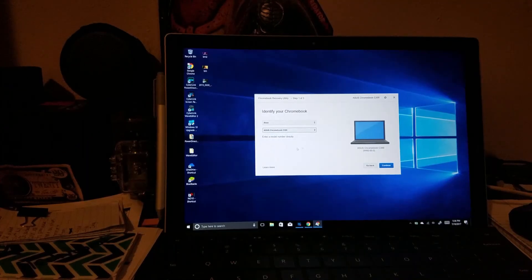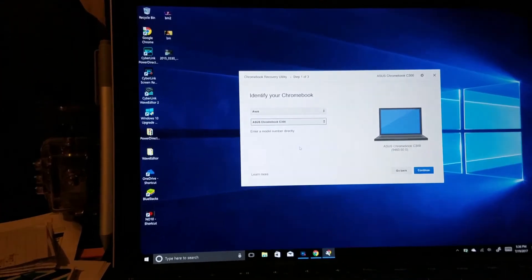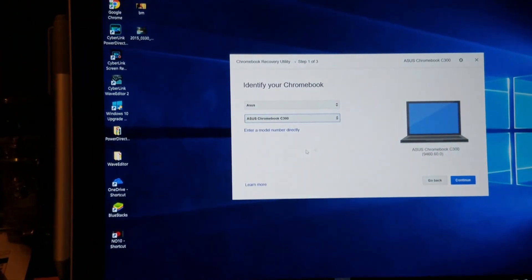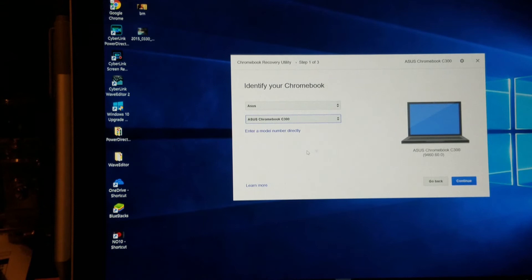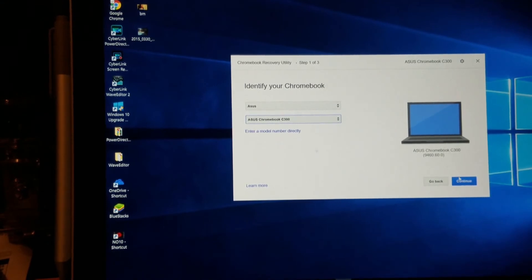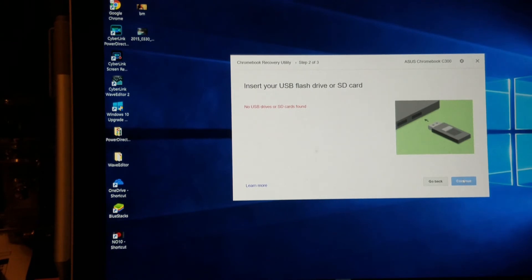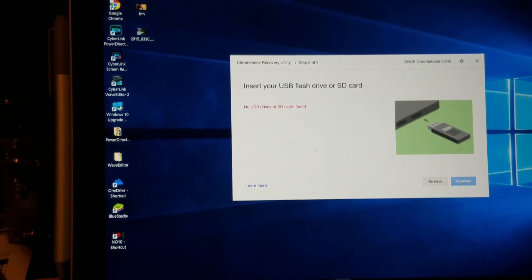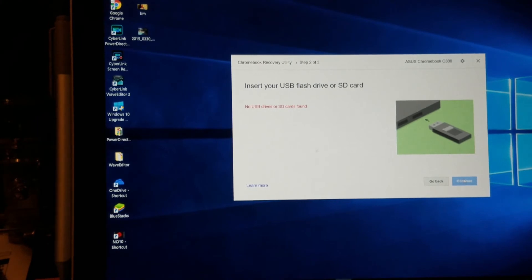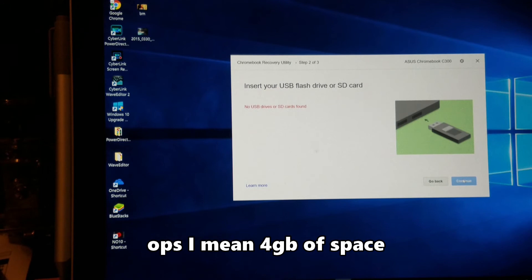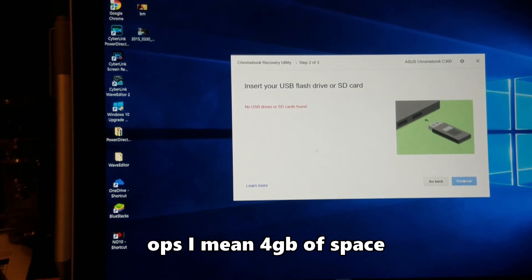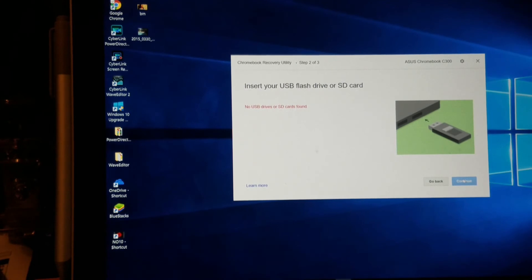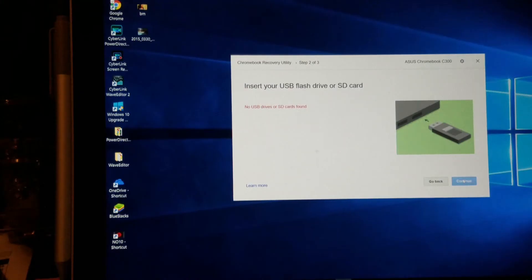I've selected my Asus Chromebook model. Hit continue, then insert your USB stick. You'll need at least two gigabytes of space. Hit continue and the download will start immediately. The download takes about five to ten minutes. Once done, unplug the USB.